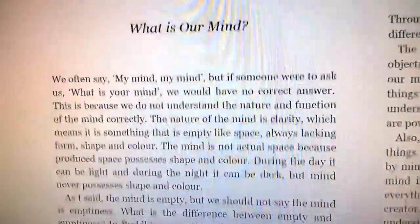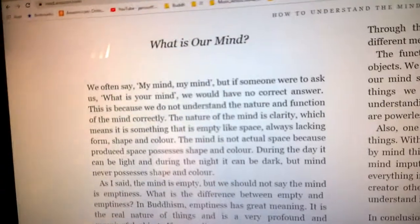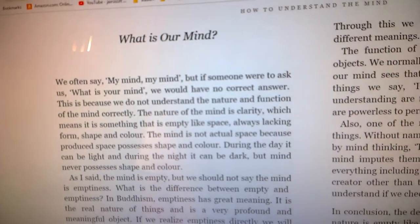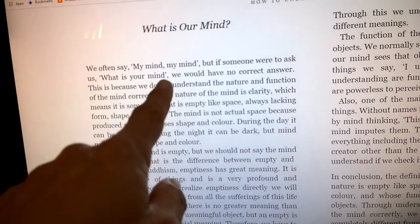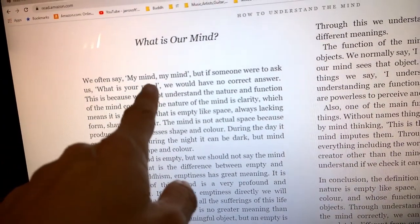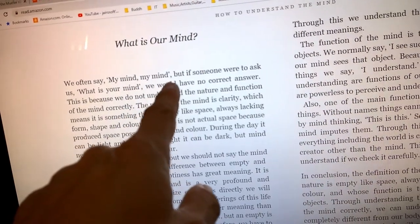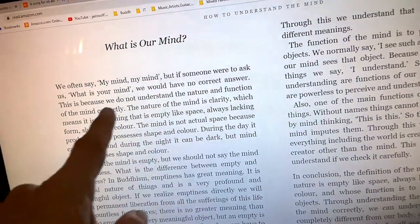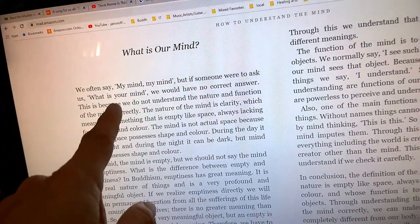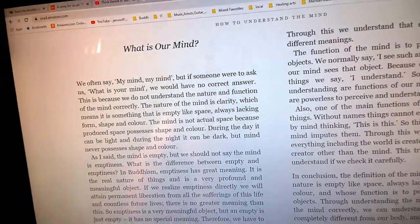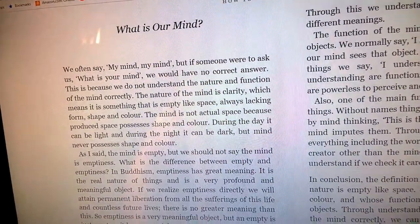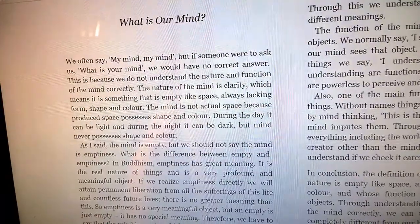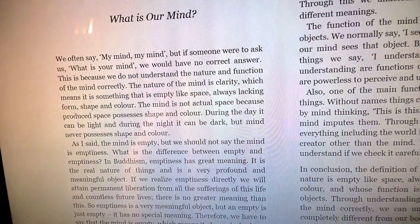What is our mind? We often say my mind, but if someone were to ask us what is your mind, we would have no correct answer. This is because we do not understand the nature and function of the mind correctly.